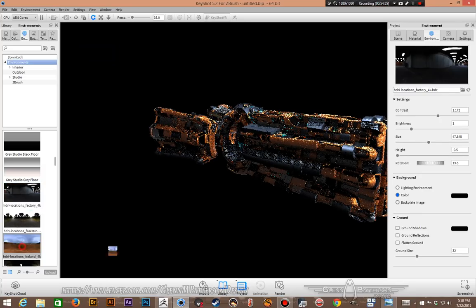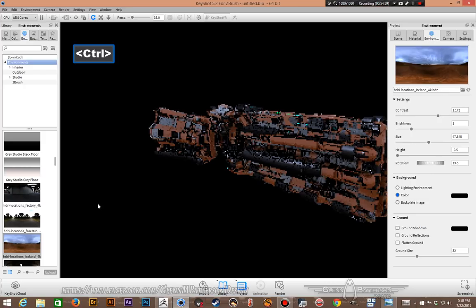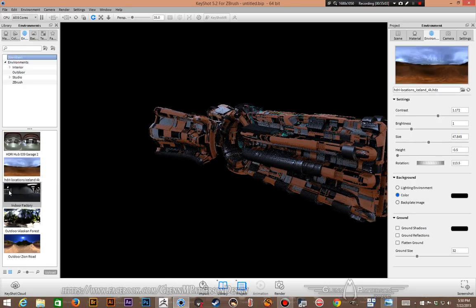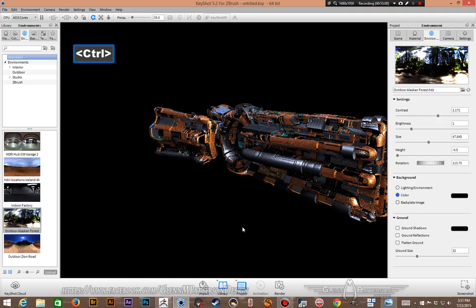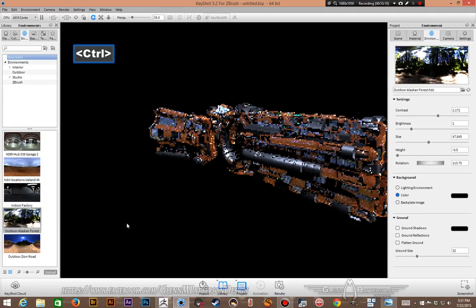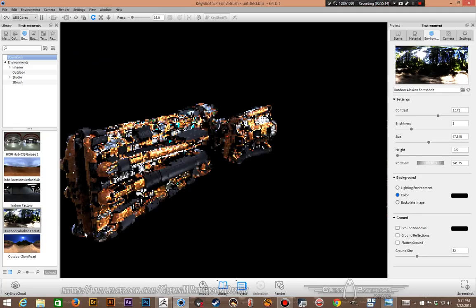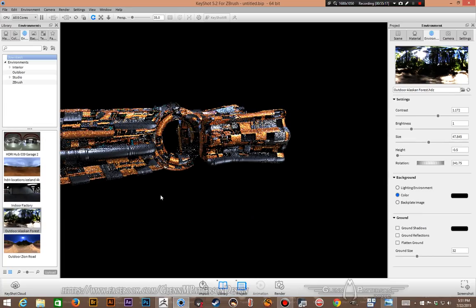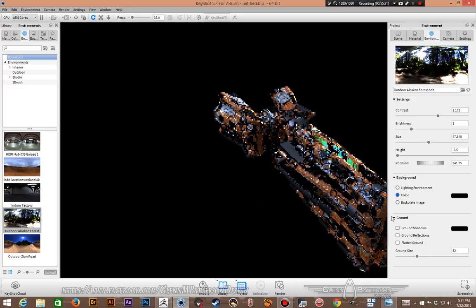You can also pick an environment with different colors — lots of options. The possibilities are quite endless here, and we managed to get all this done in less than an hour — not bad.